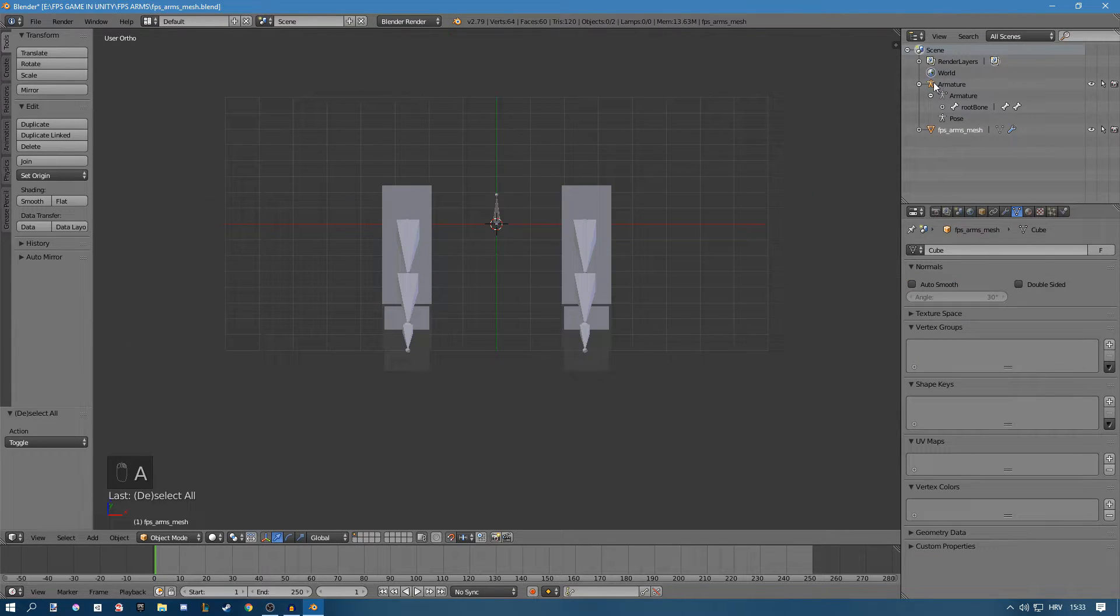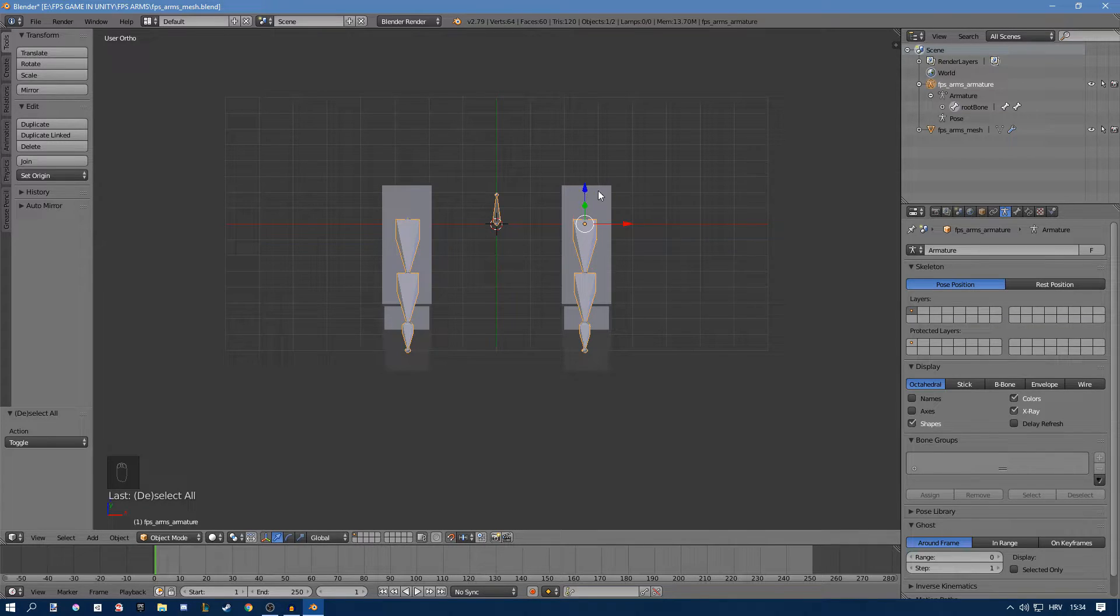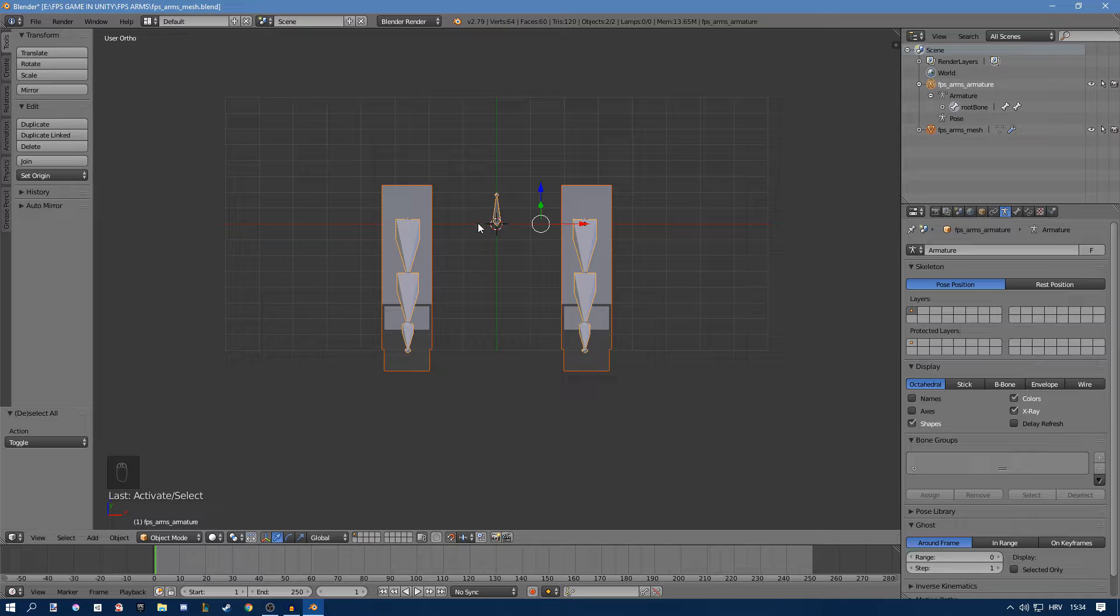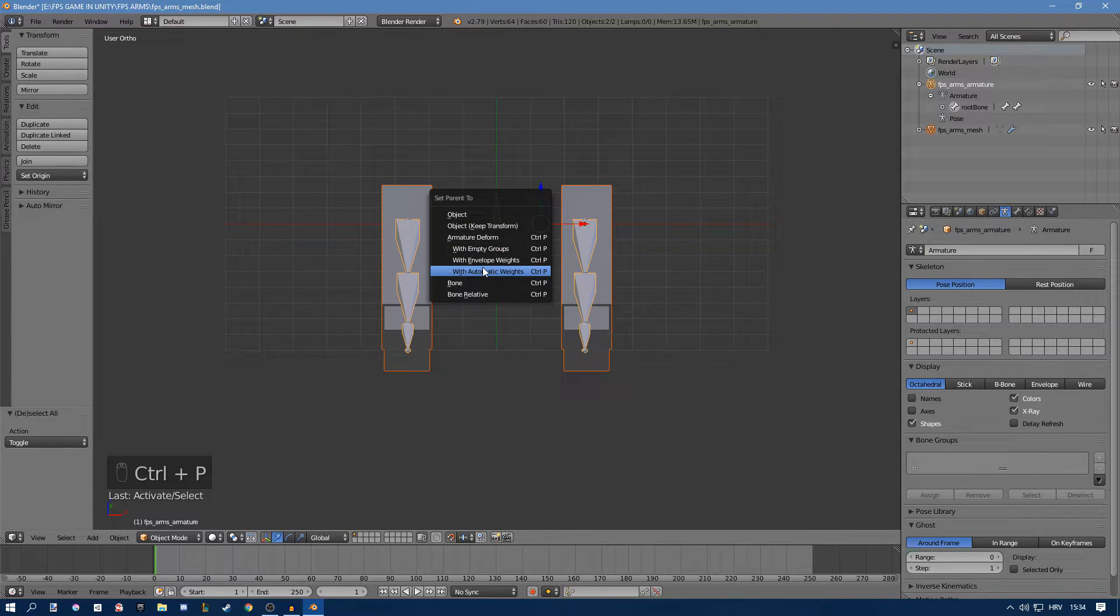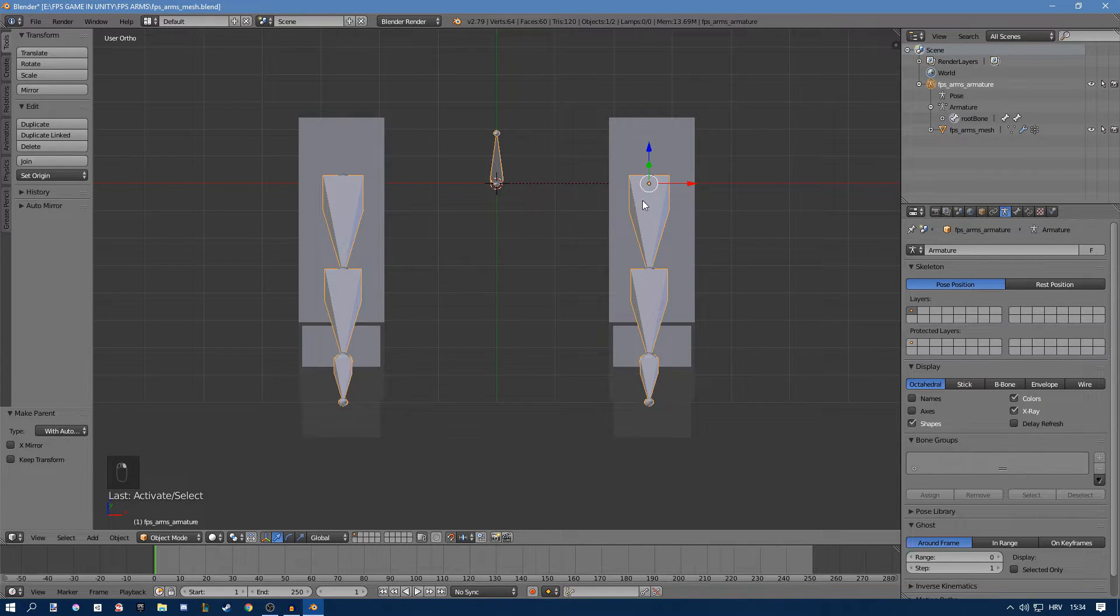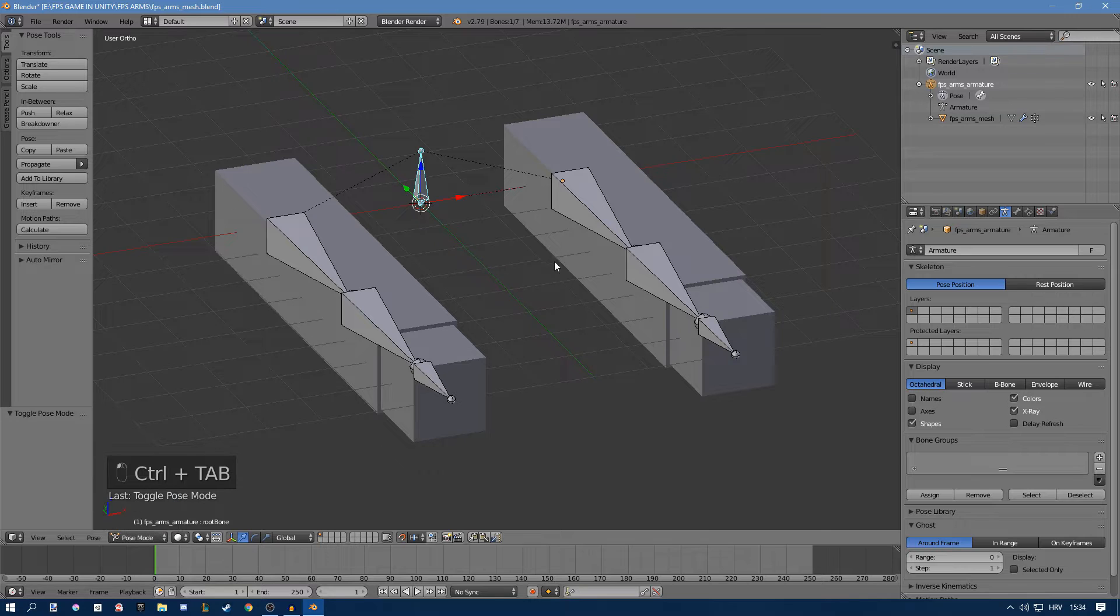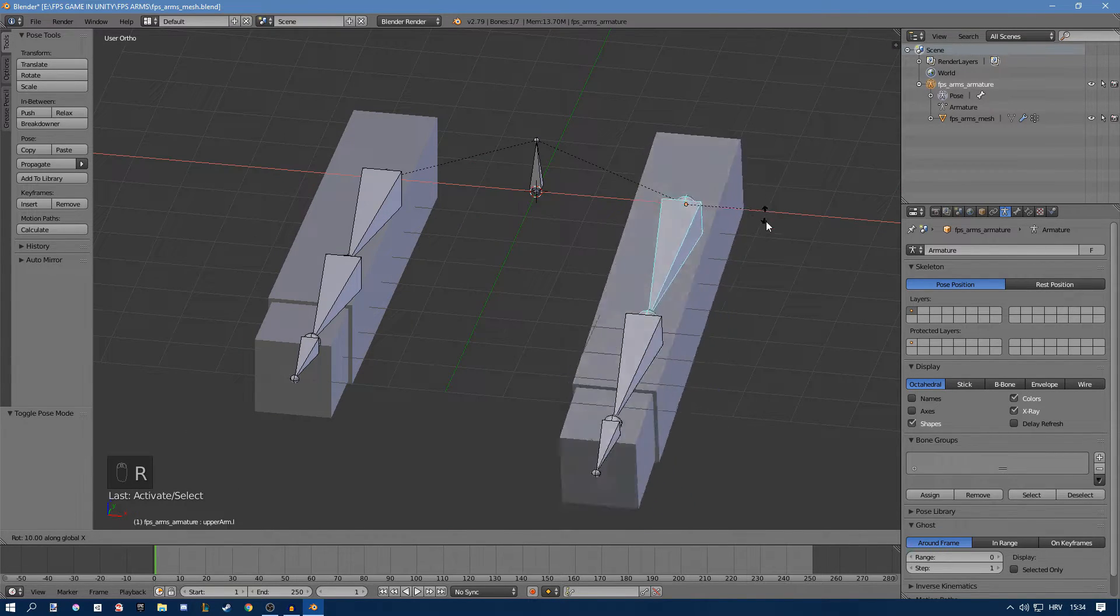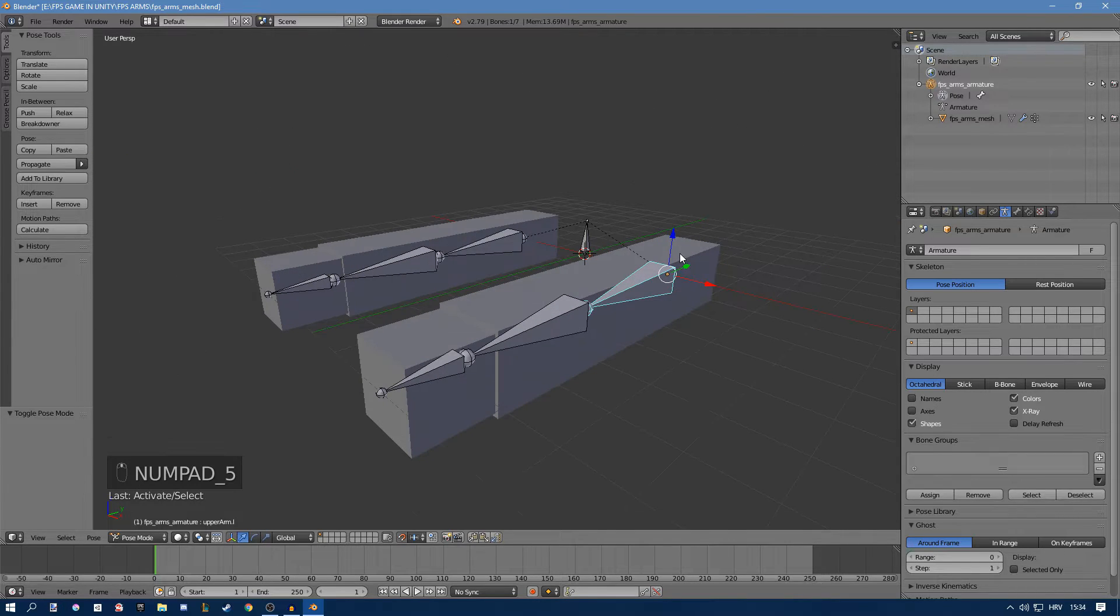Before we do anything else I'll go up to my armature, double click, rename it to FPS arms armature. Now you can right click to your mesh and then shift right click your armature or your bones, press ctrl P with automatic weights. Now if we select the bones and press ctrl tab or just go to pose mode down here and try to move our bones, you can see that the mesh moves with it.